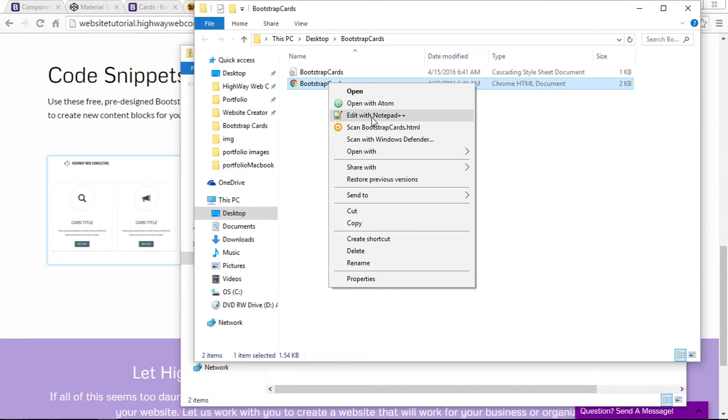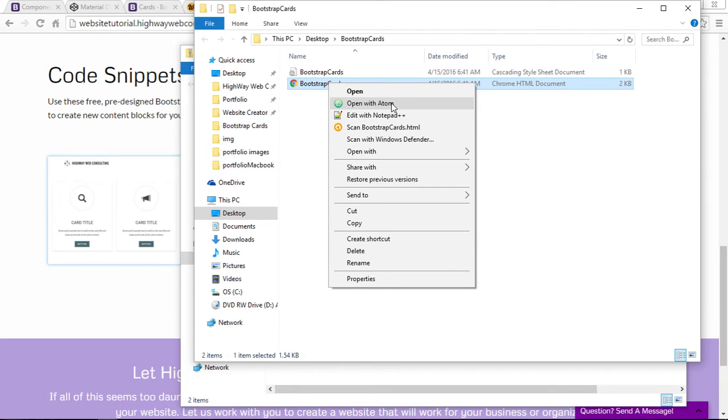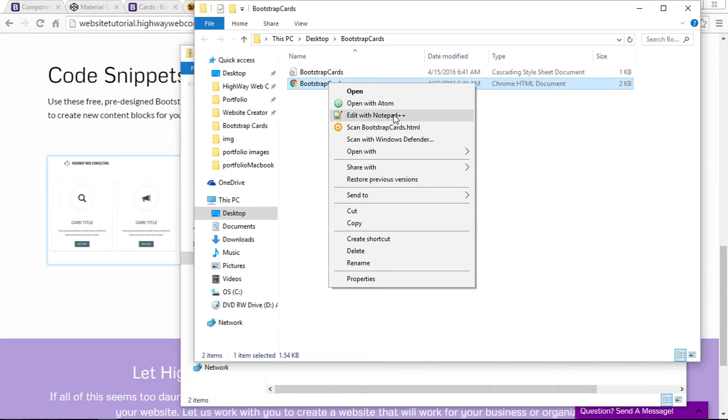You need a text editor, something like Notepad. I like Notepad++ which you can download for free. I could also use Atom, which is a little bit stronger and more powerful code editor. Anything that opens up plain text files will be okay.